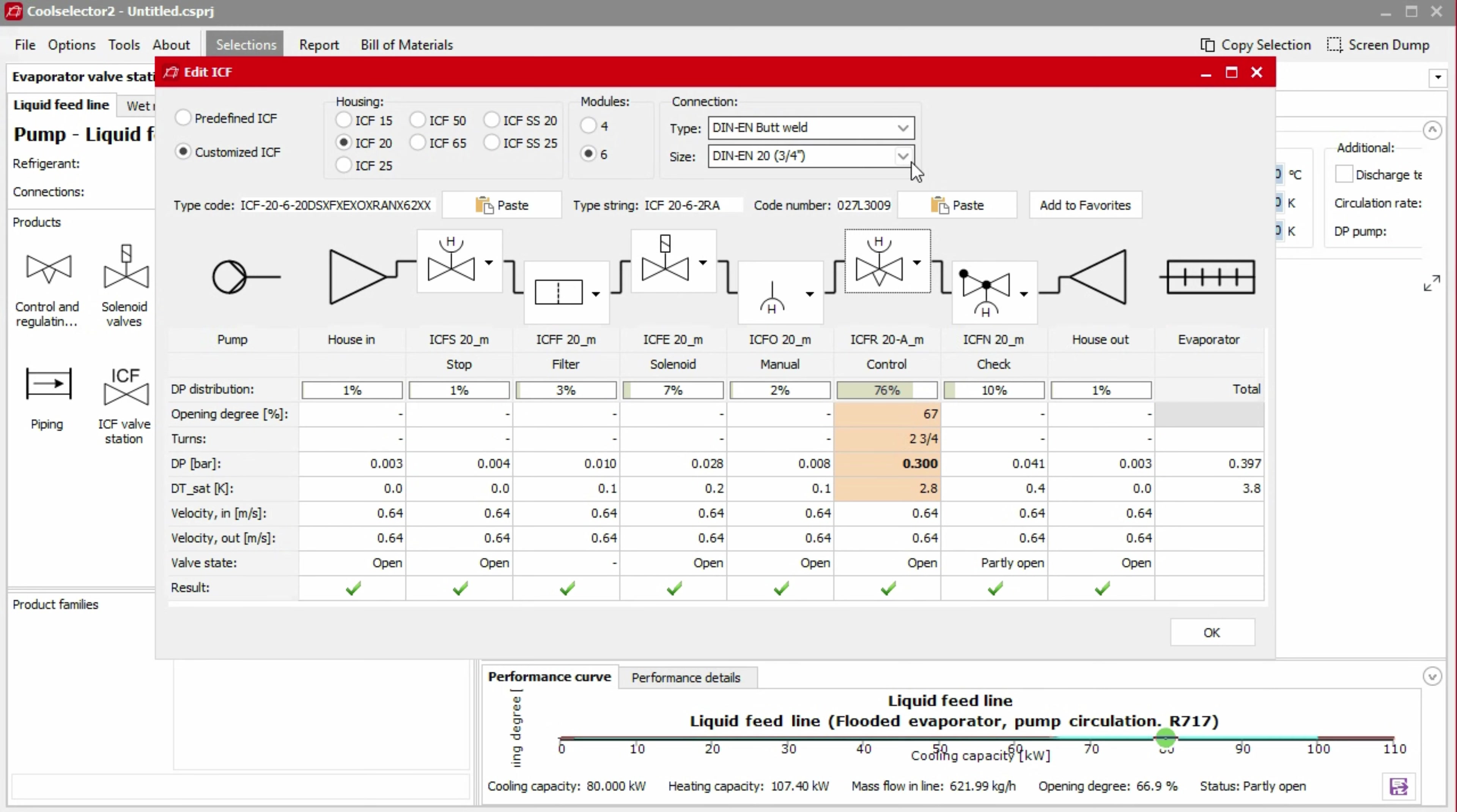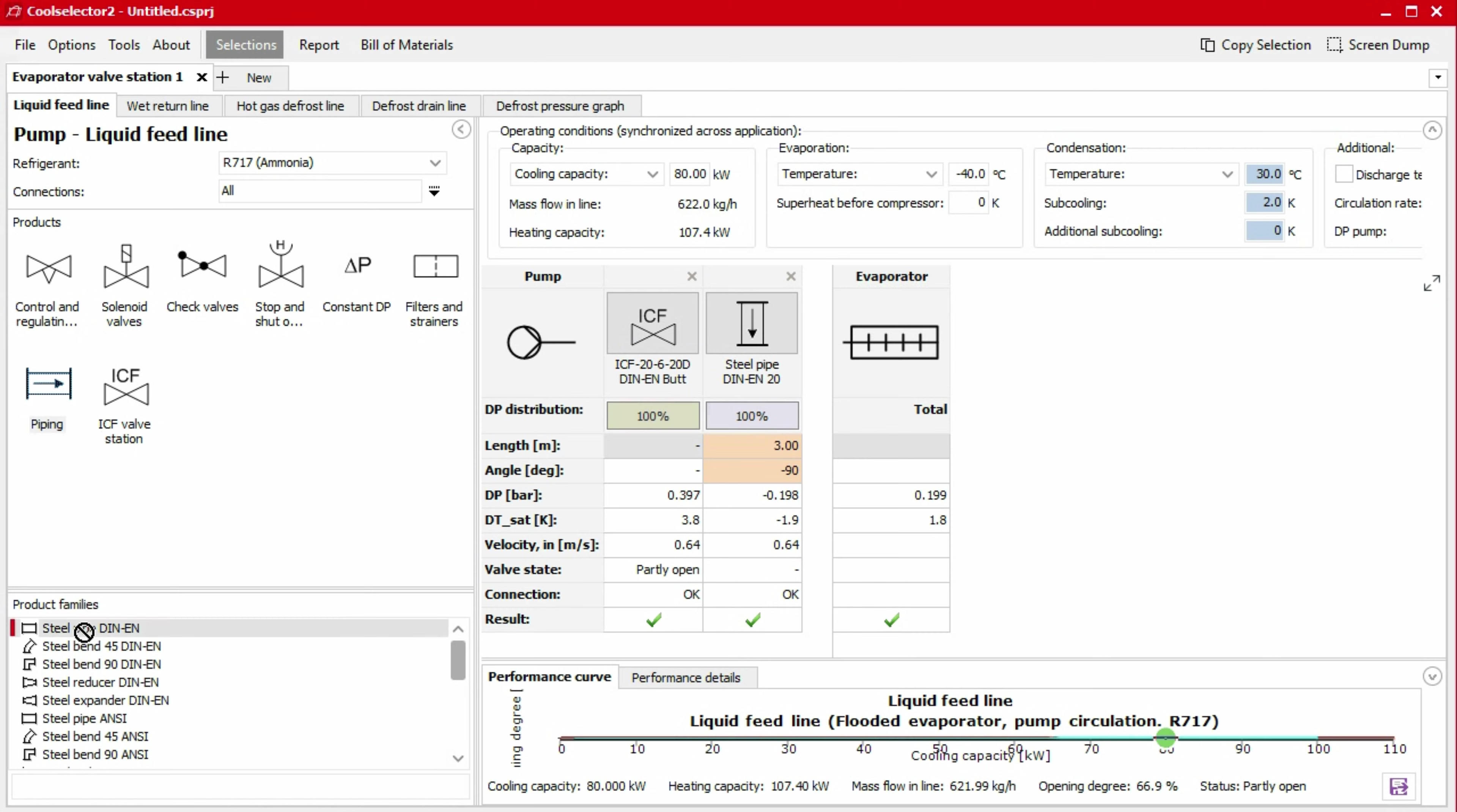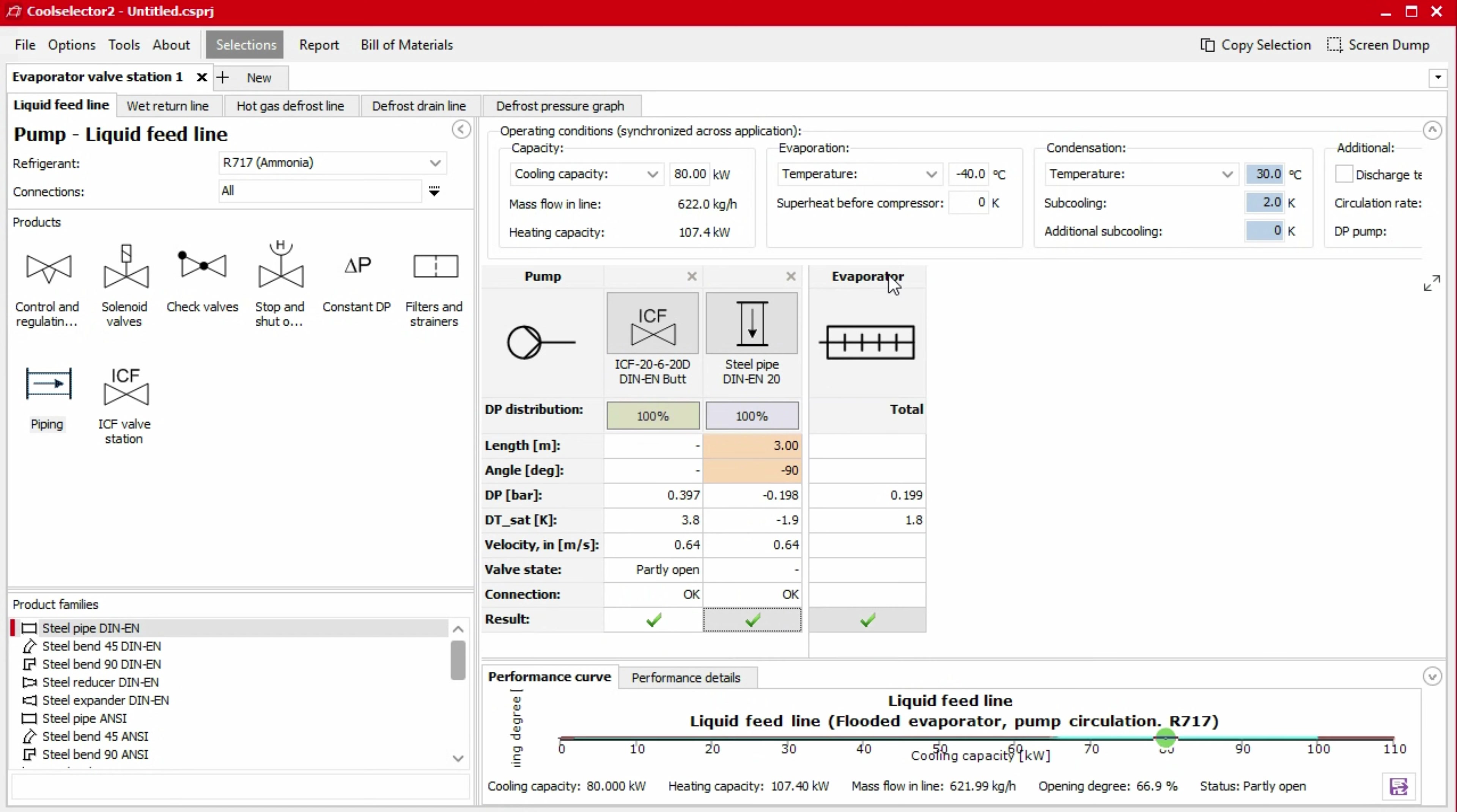If we close that popup and come back to the line drawing, we can add additional components to the line by selecting the product from the left, then selecting the product family and clicking and dragging this to the desired location on the line. For example, we can add a section of pipe to calculate the pressure drop. If you need to remove a component, just click on the X above the product icon.